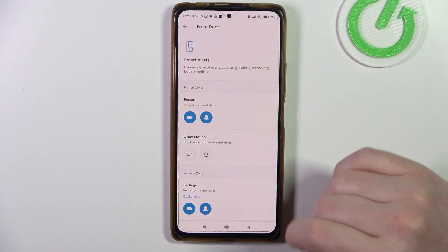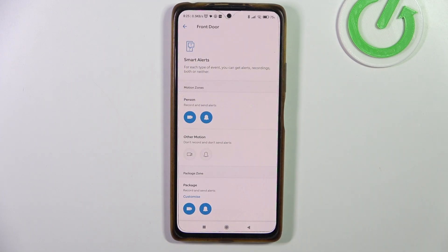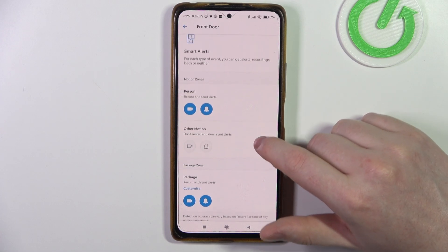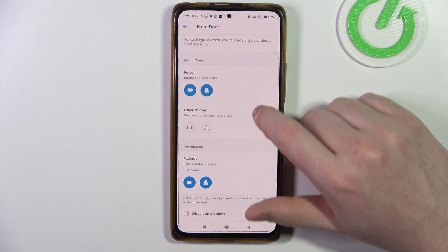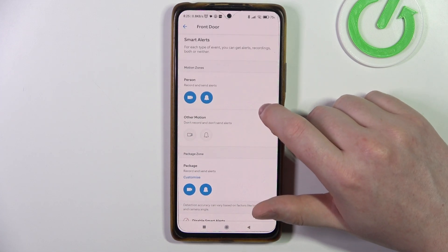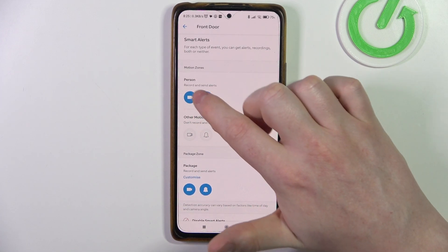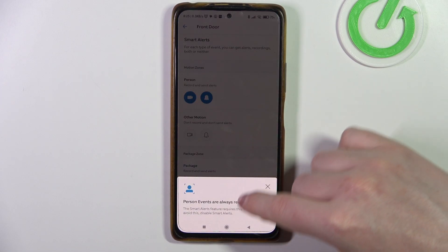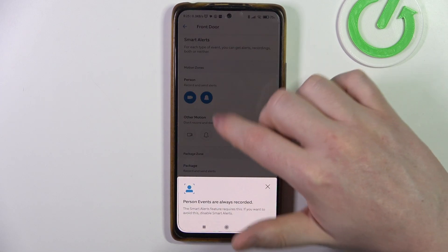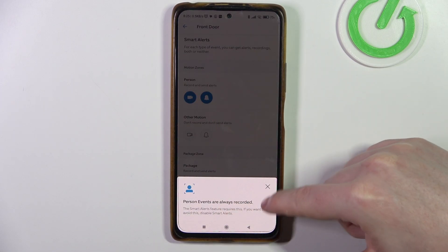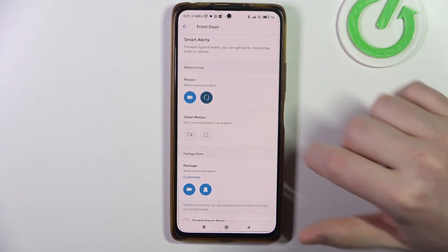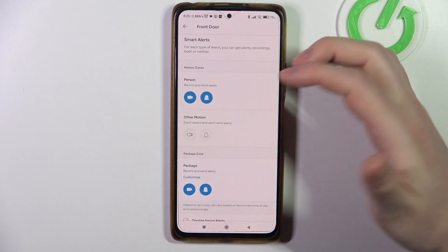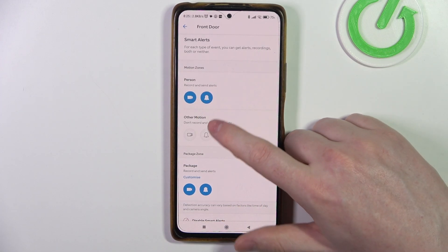You will also get an introduction if you click on it for the first time. Then you can find all of the smart alerts. For example, when a person is detected, we can enable the always record function and also the notification function — just click on it to enable or disable it.